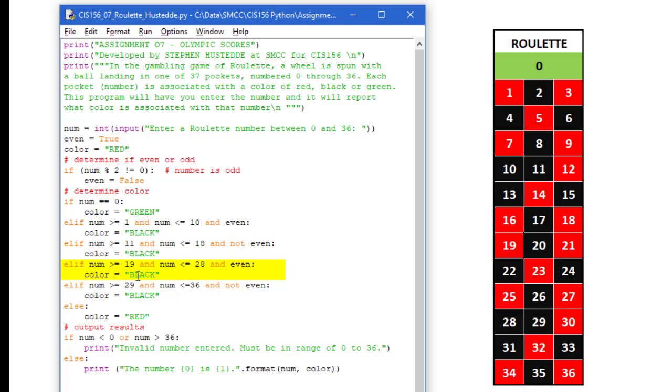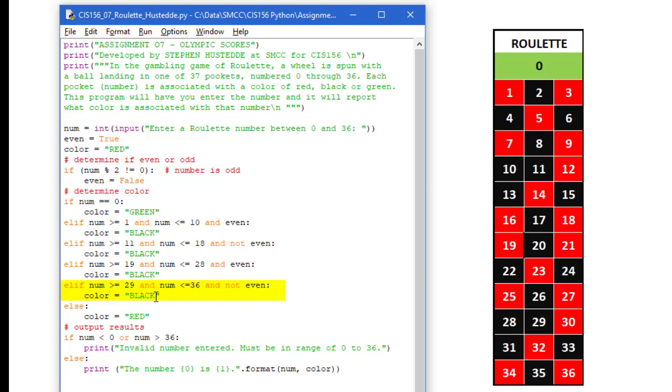Now if it is greater than 28, it will do the next elif. Num is greater than or equal to 29 and it is less than or equal to 36 and it is not even. So it is an odd number. We are going to set the color to black.